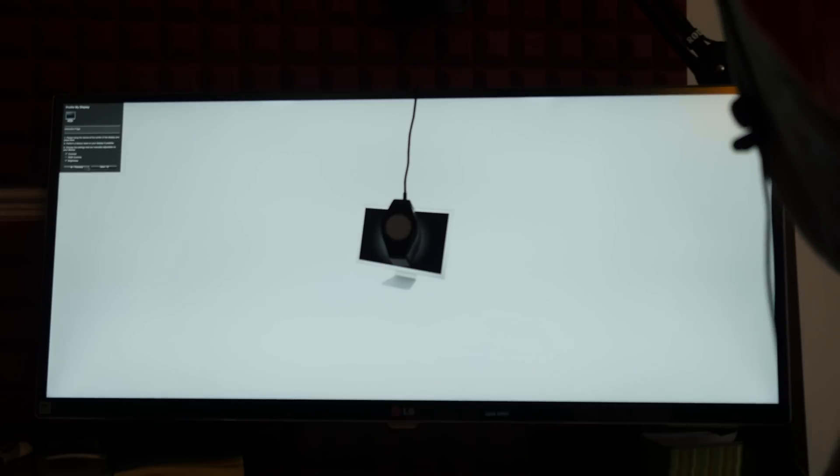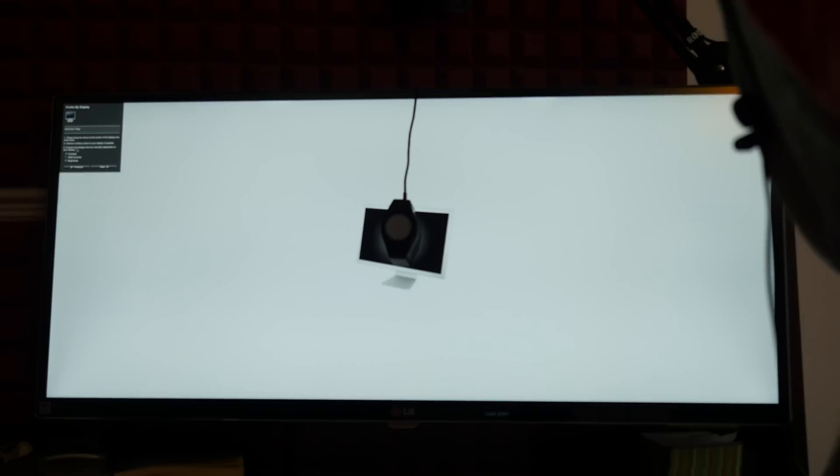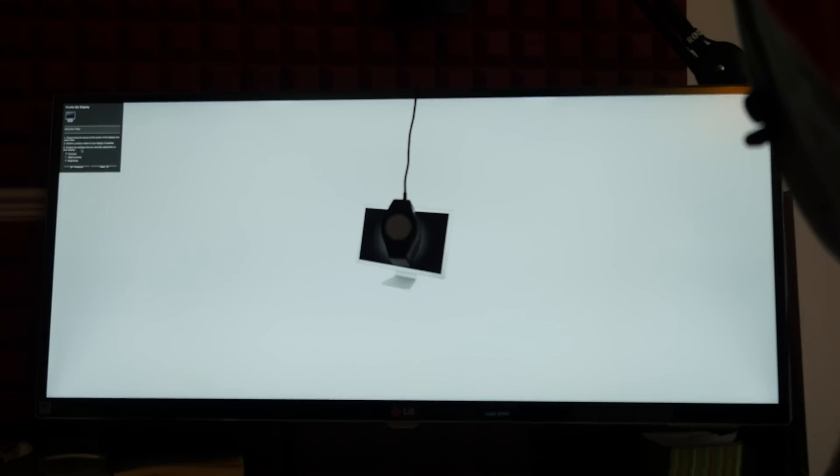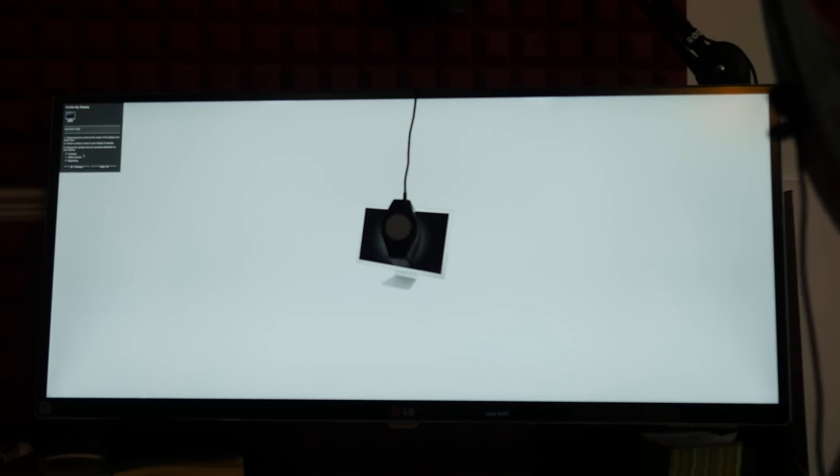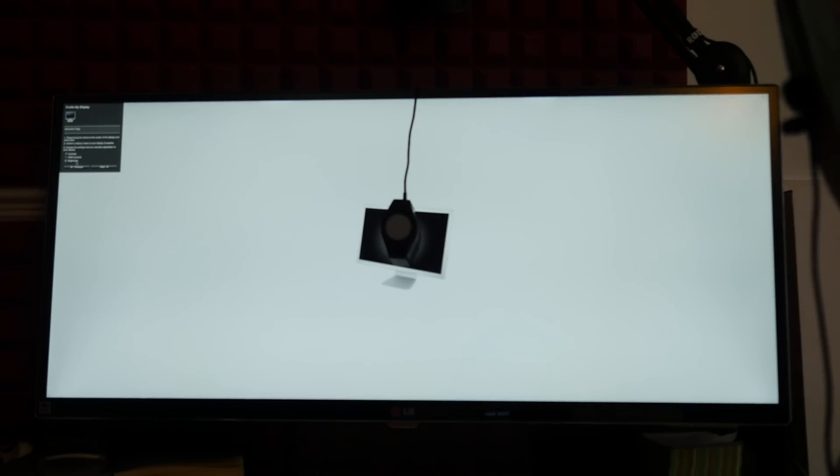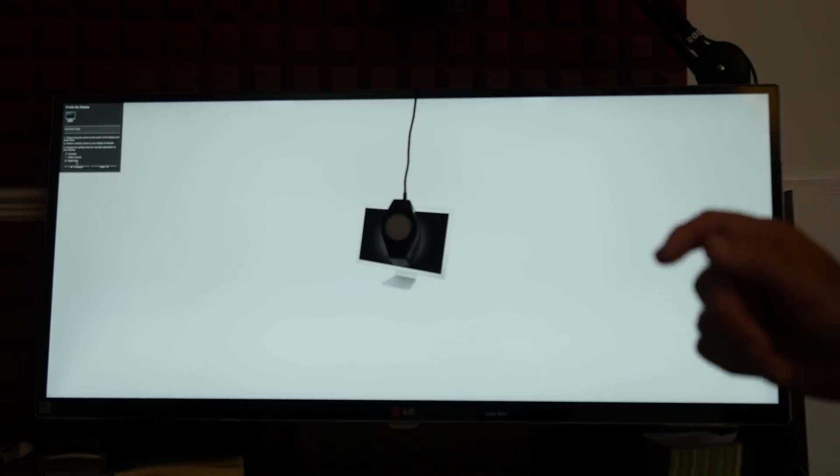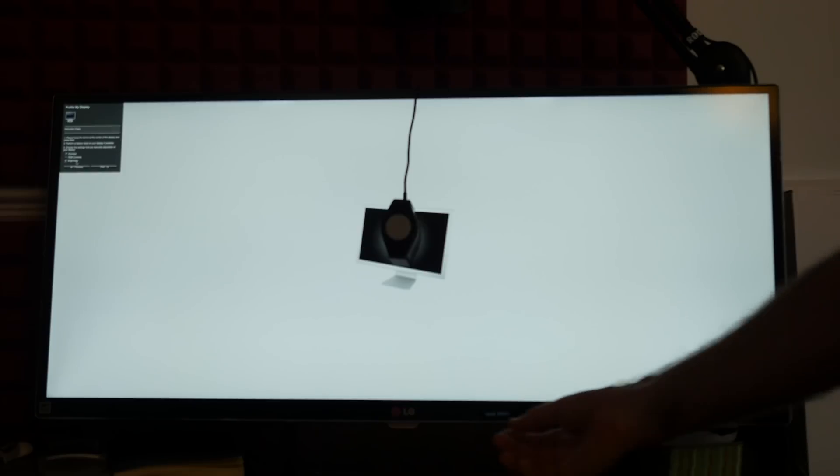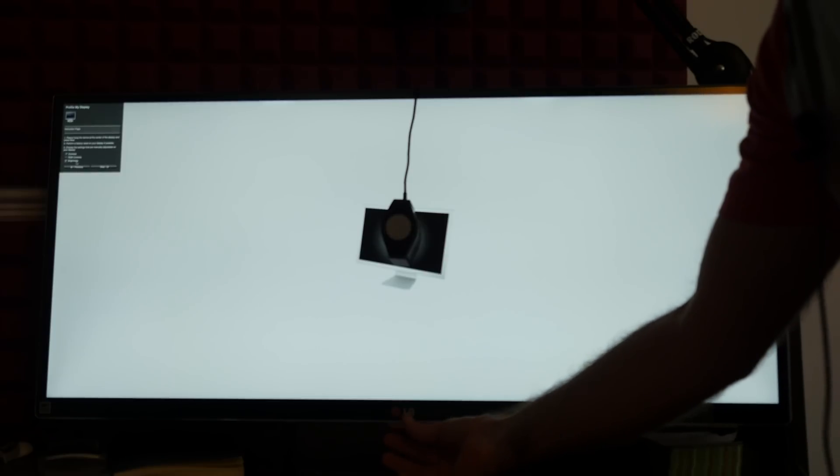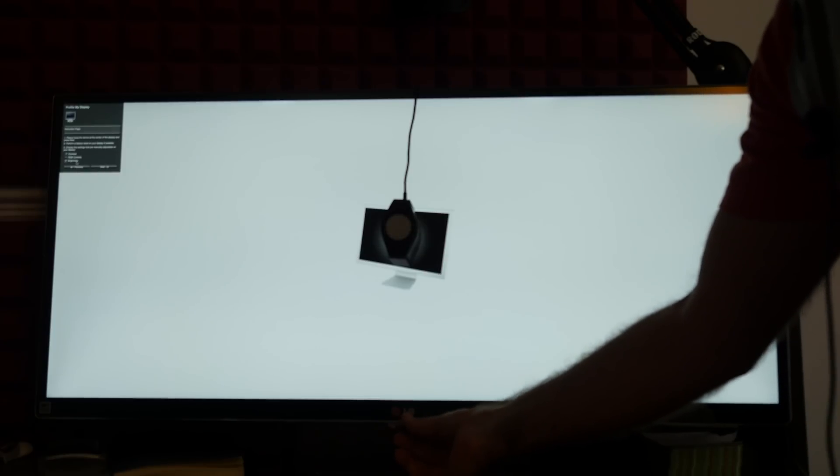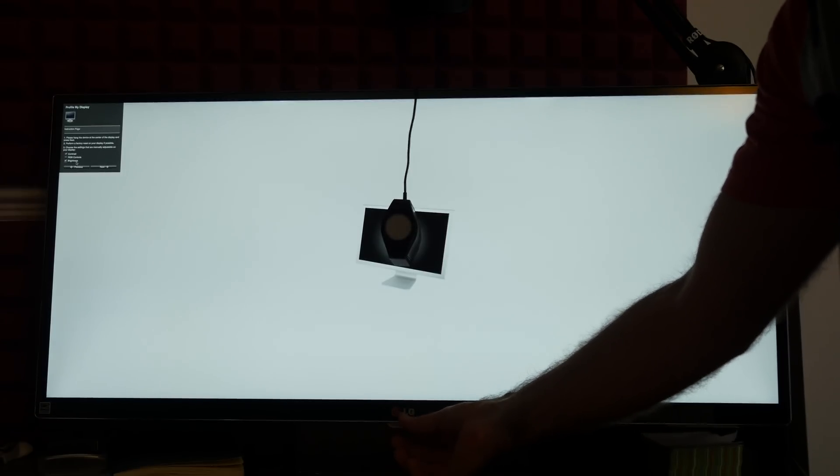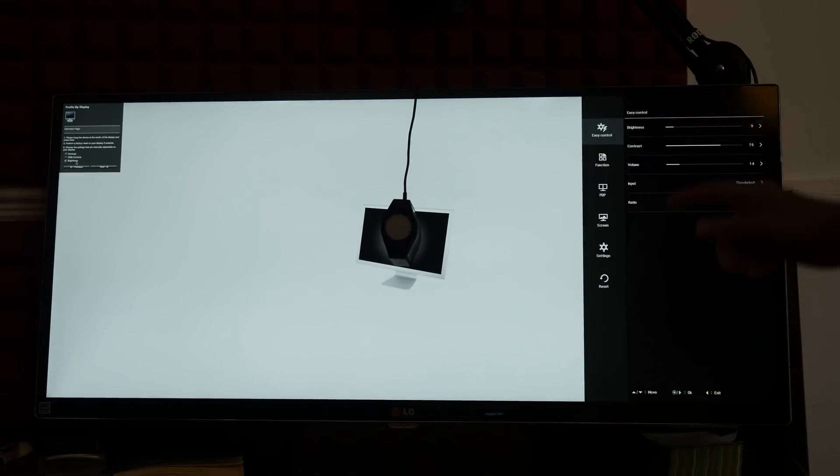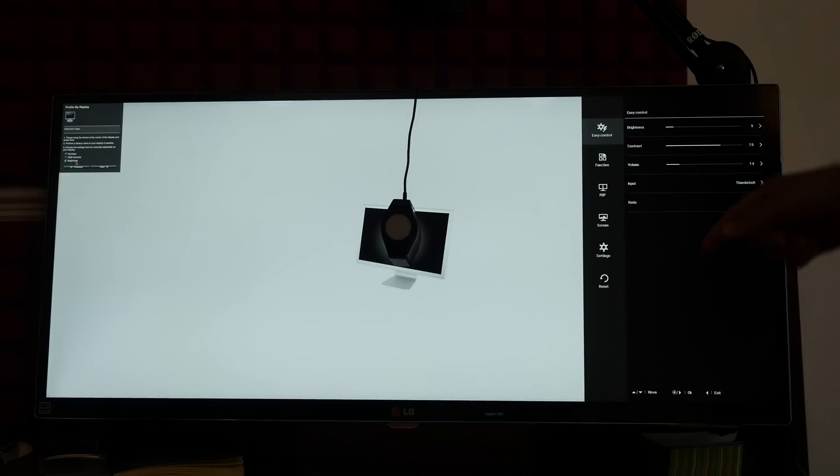And now it's asking me to actually get ready to calibrate. So on step three here, I've got to choose the settings that are manually adjustable on your display. Contrast is, brightness is as well because I remember seeing that.